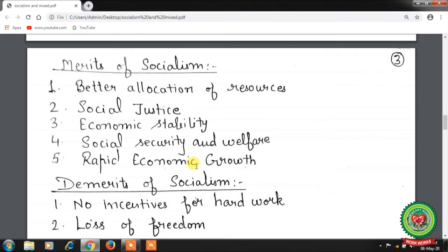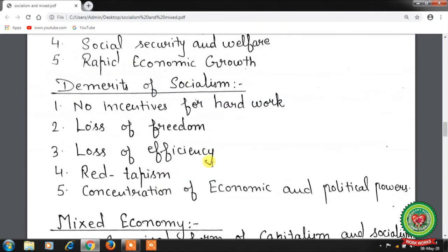Fifth is rapid economic growth — under socialism, the state adopts economic planning, which is certainly a superior way of development compared to the price mechanism. Rates of savings and investment can be greatly raised, which are essential for rapid economic development.